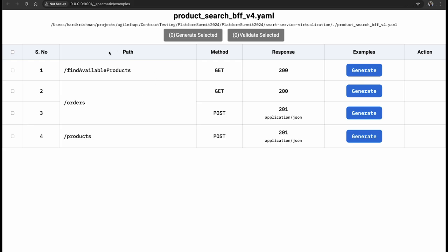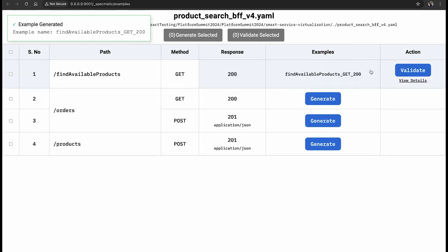and as you can see you will see the exact same operations that I showed you earlier on the API specifications. We've been able to take that and map it to this UI. Now clearly the examples are missing so it is asking me to generate it. So let me quickly generate.